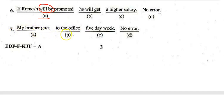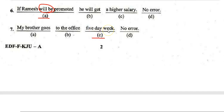Next: 'My brother goes to the office 5 days a week.' The error is in section C — '5 days a week' is the correct phrasing, so the corrected sentence reads: 'My brother goes to the office 5 days a week.'